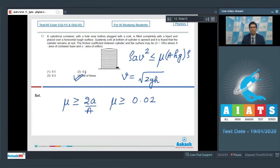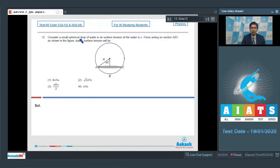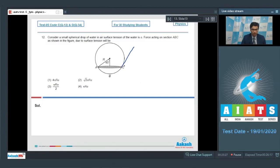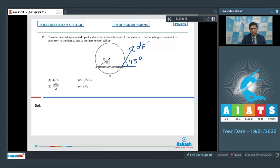Question 12: Consider a small spherical drop of water in air. The surface tension of water is sigma. The force acting on section ABC as shown in the figure due to surface tension is to be found. Drawing a tangent at that point, the angle is 45 degrees. A small force df due to surface tension acts on an element — the horizontal components cancel out and only the vertical component remains.